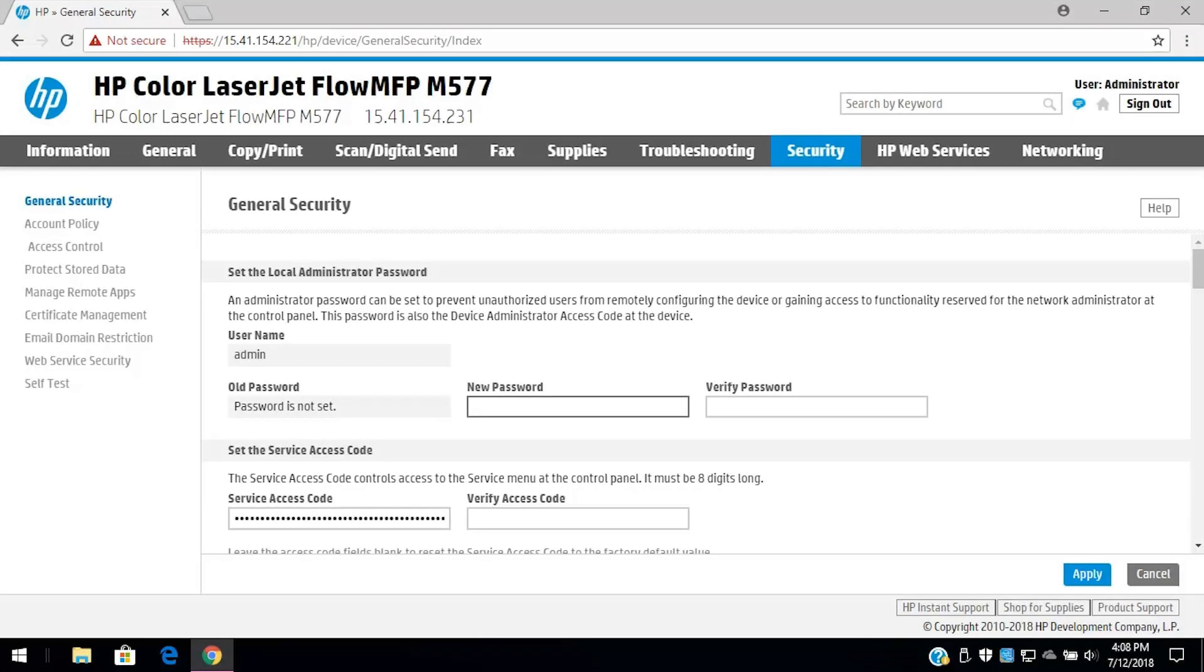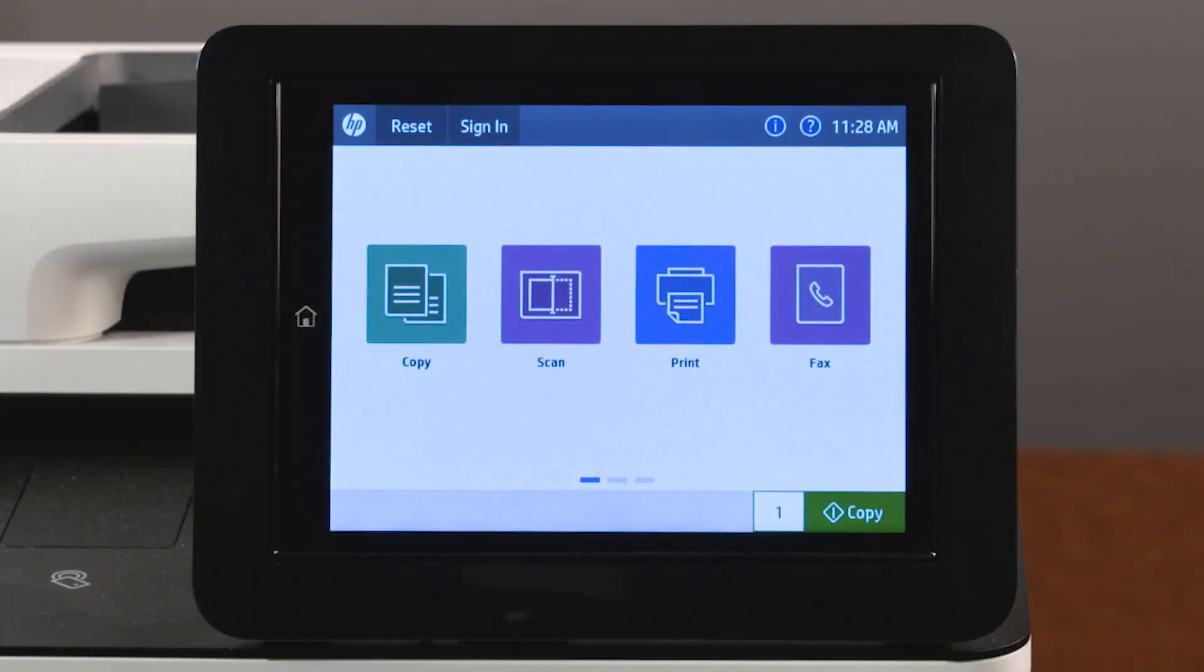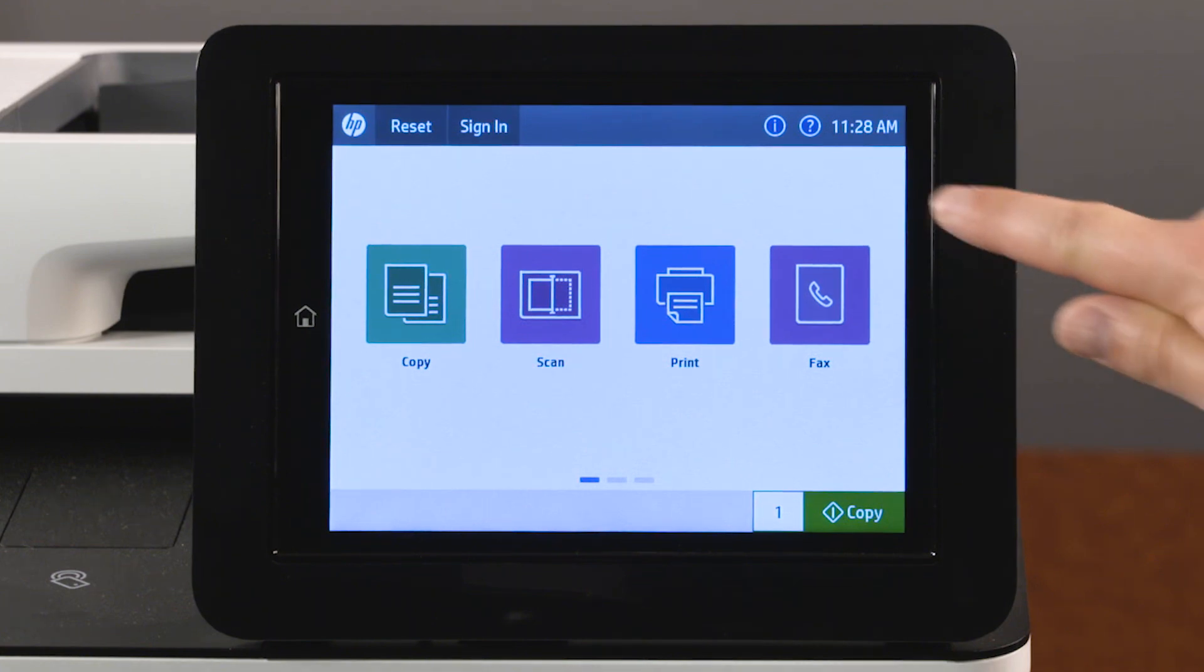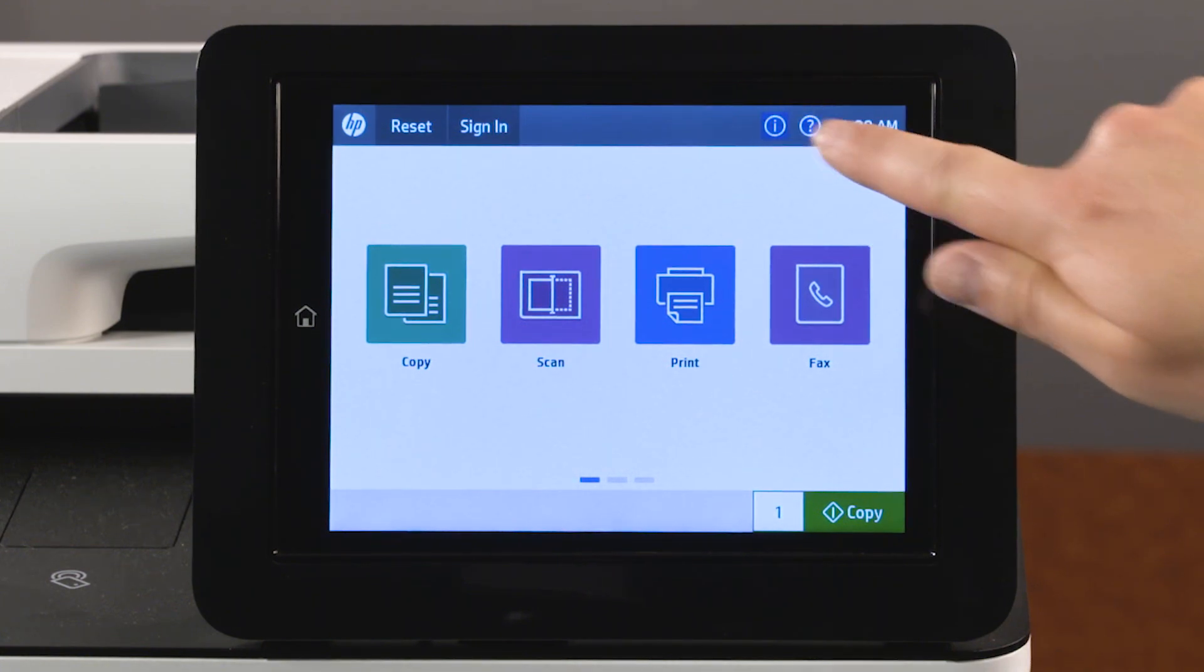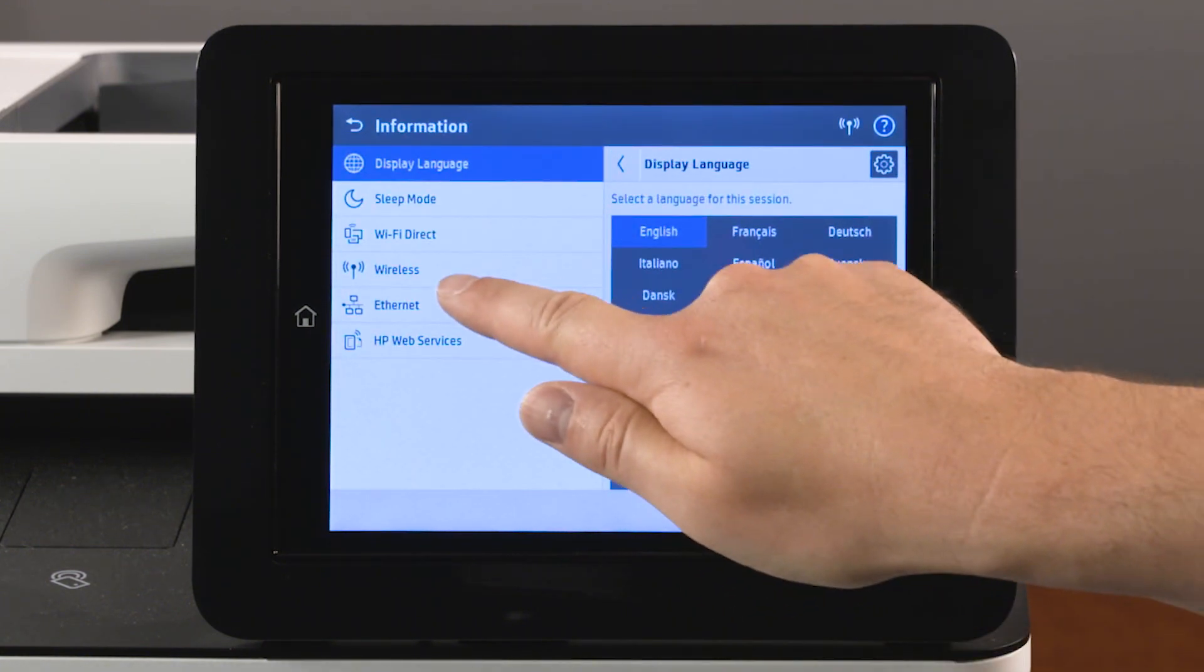Manage remote apps installed on your HP LaserJet Enterprise MFP in the EWS, or Embedded Web Server. On the home screen of the printer control panel, touch the information icon, and then touch Ethernet.